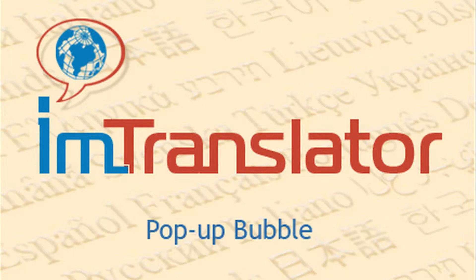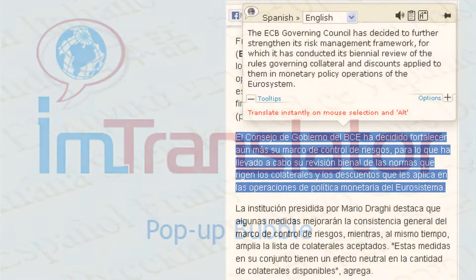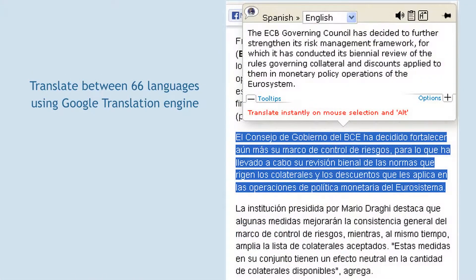IM Translator Bubble instantly translates words, sentences and text on any website, and displays the translation in a pop-up bubble without leaving the page.